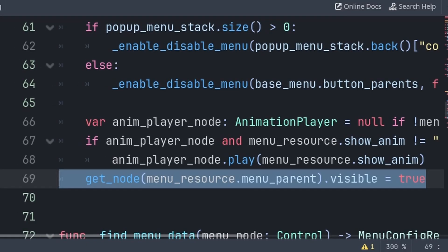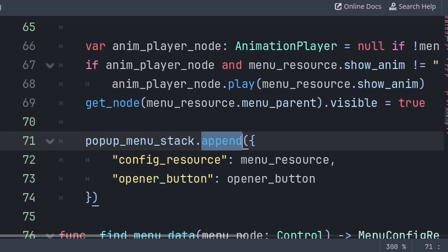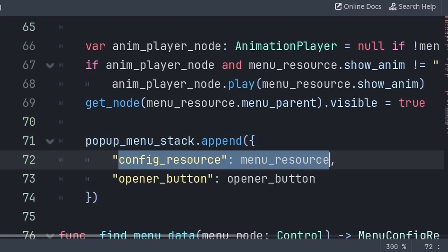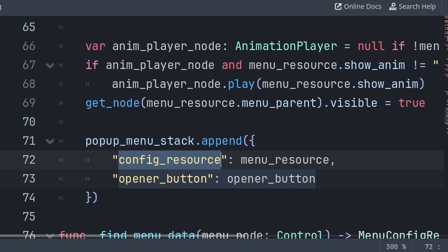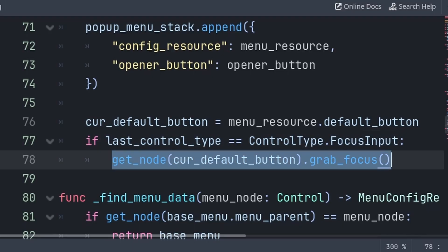We do this in the case that you have a closed animation and not an open animation, or if you have no animation player and are just relying on visibility to be true or false. Although, based on the animations inside your game, if they happen to use modulate.a inside of the animation, then remove this line, but the visibility line should be fine to keep. Then for the pop-up menu stack, we will add a dictionary value using append, which will add the value to the end of the array. This will hold the menu data of the new menu and its opener button. Finally, we set the current default button to the default button of this menu, and if we are using focus input, then we will grab focus of that new default button.